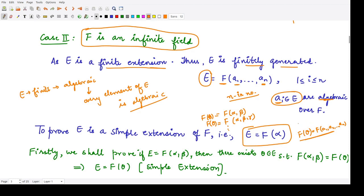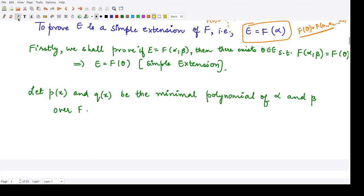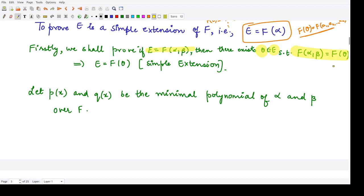First, we show that E = F(α, β) implies there exists an element θ in E such that F(α, β) = F(θ). So E = F(θ), meaning E becomes a simple extension when we adjoin two elements. We consider α and β from E as algebraic elements. Because they are algebraic, we consider P(x) and Q(x) as the minimal polynomials of α and β over F respectively.